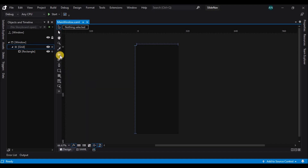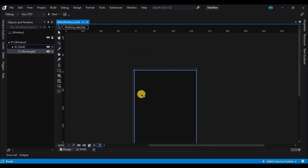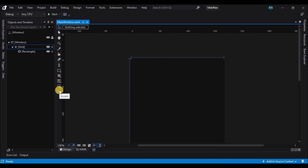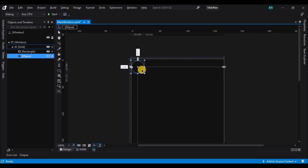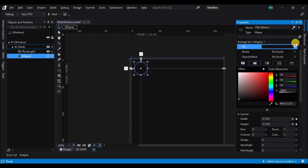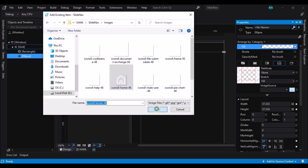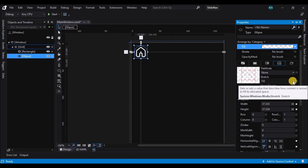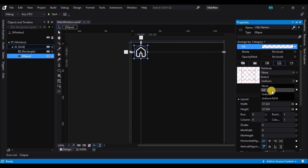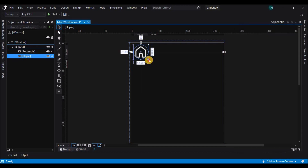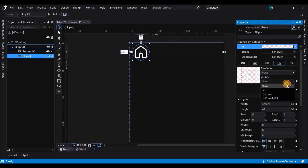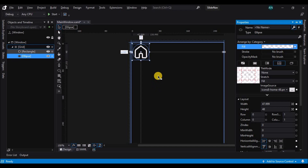Now let's start adding the elements on the rectangle. For that we shall use the ellipse tool and draw an ellipse on the created rectangle and position it. Now let's fill the ellipse with an image, so browse the image. Let's also resize the ellipse control.